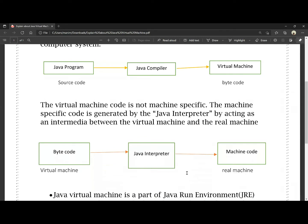If you look at this diagram, bytecode is converted into machine code. There is a Java interpreter that converts the virtual machine code into real machine code. Bytecode is the intermediate code between the real machine and the virtual machine.